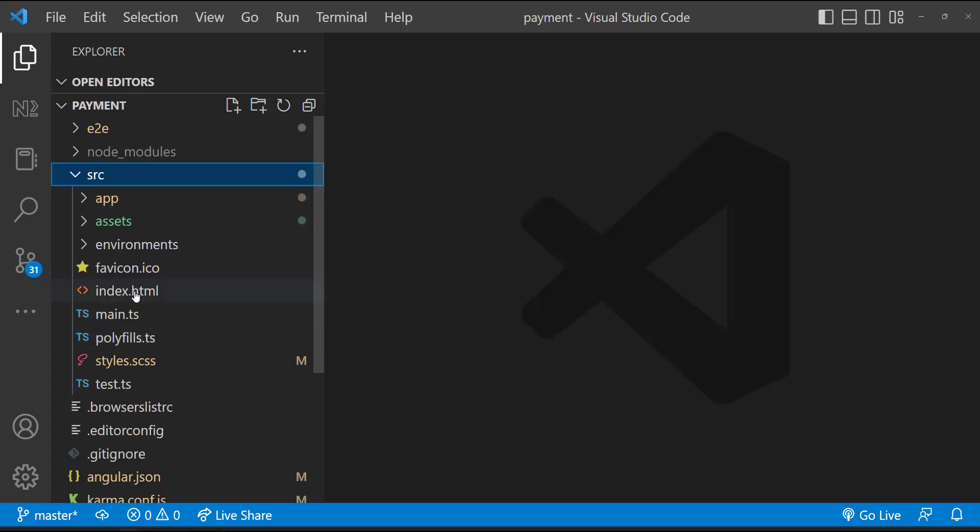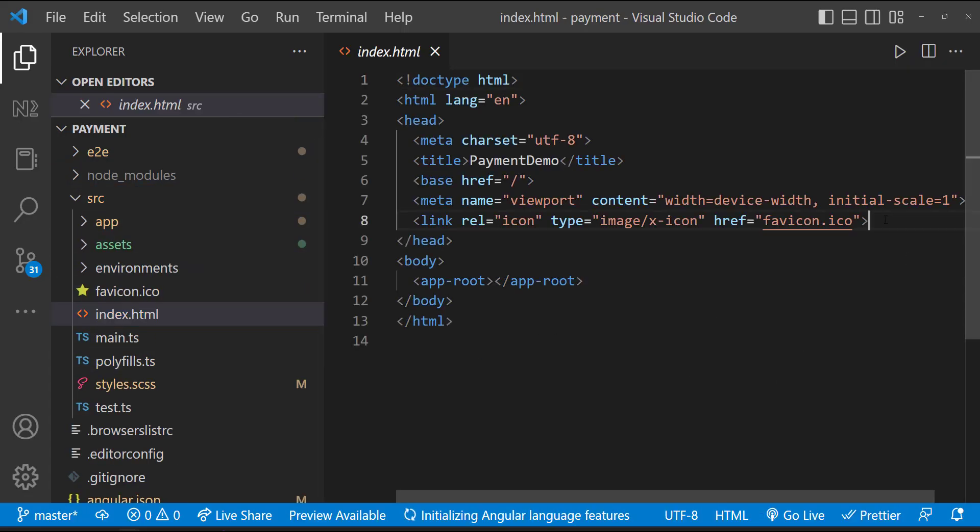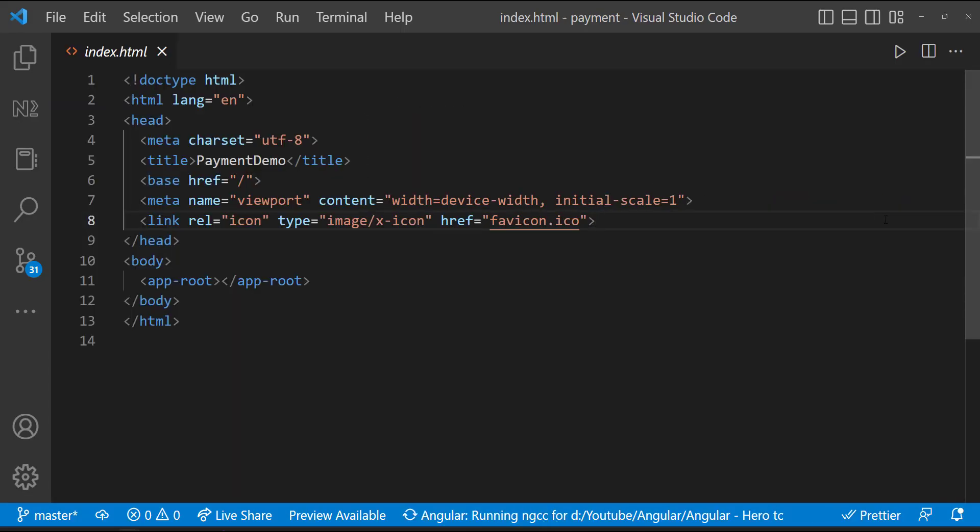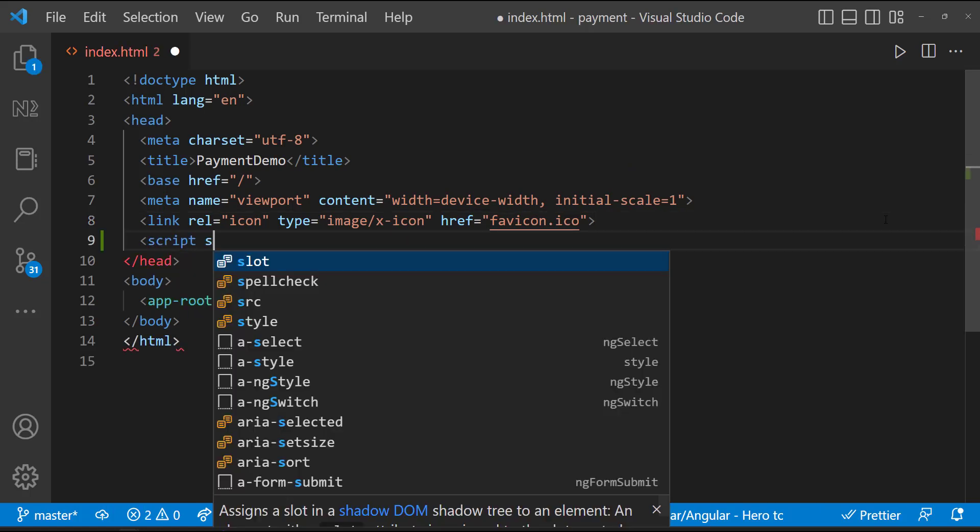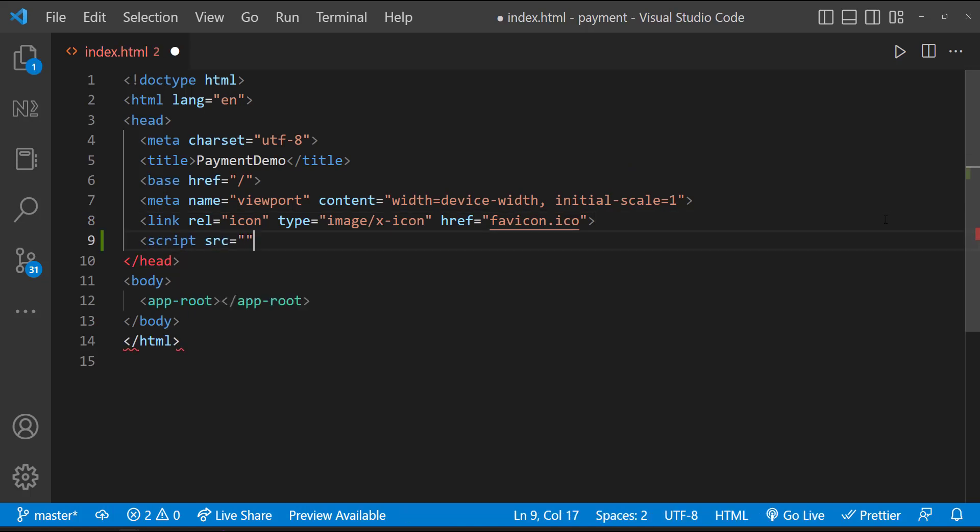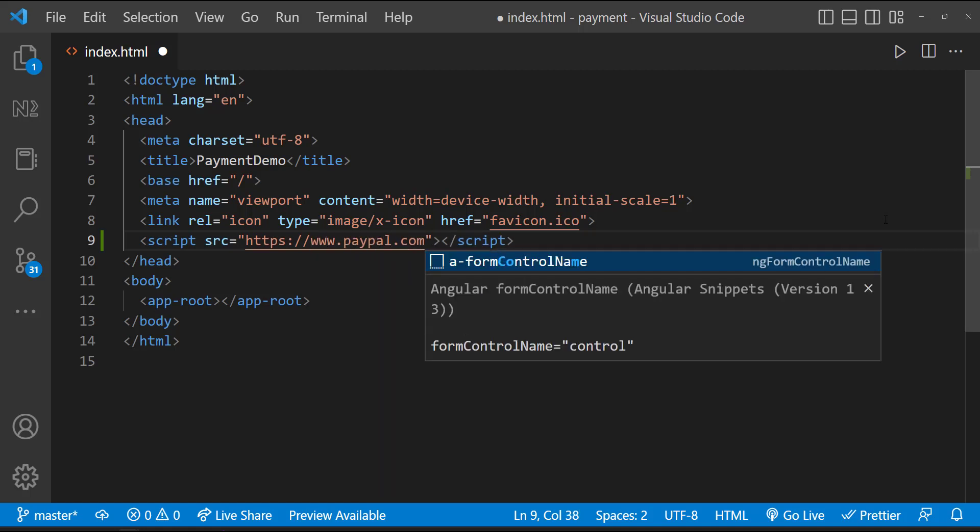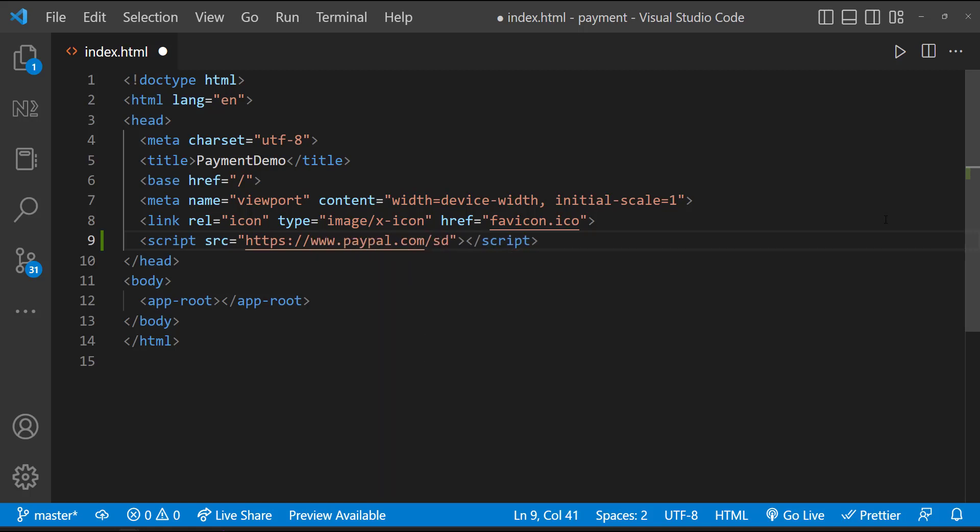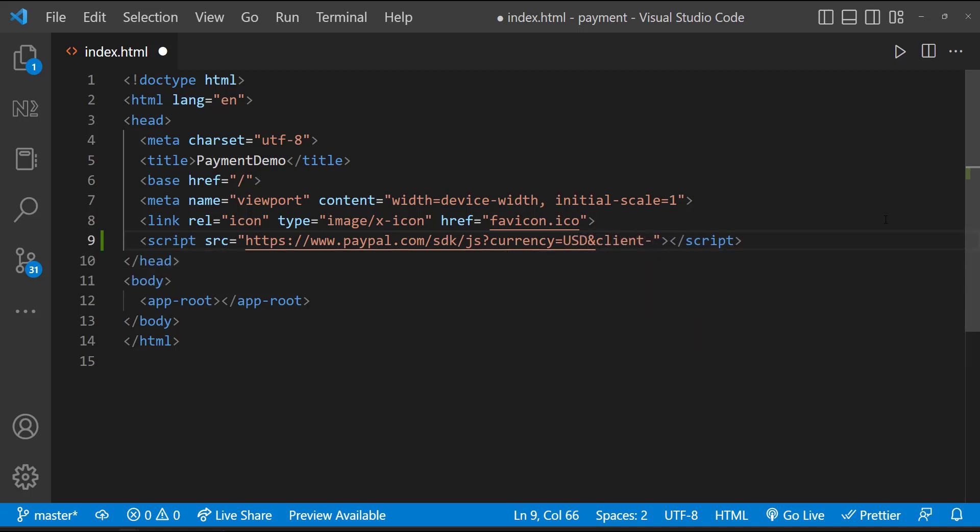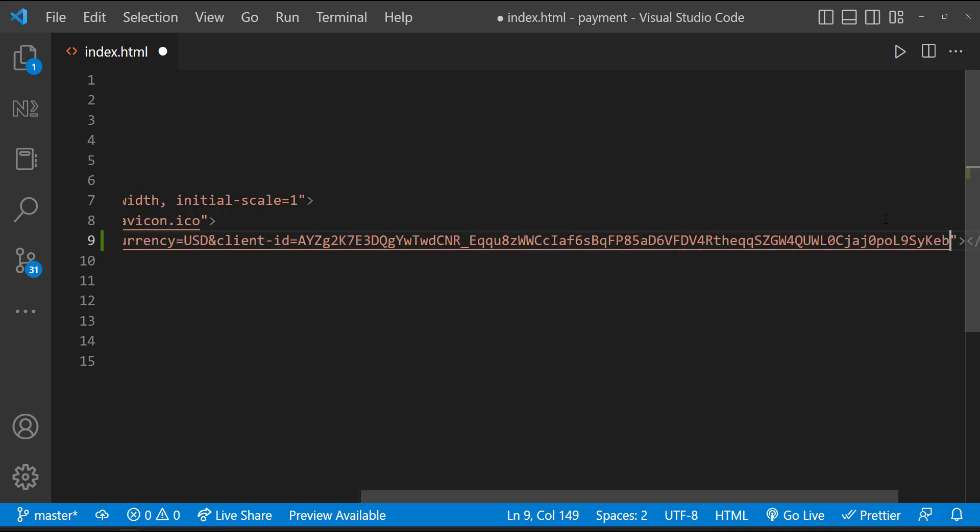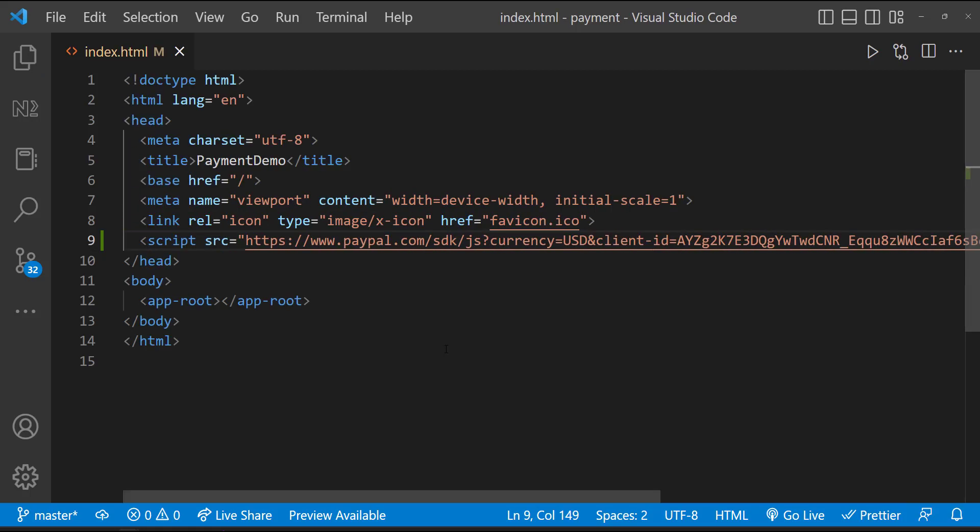Now let's go to our index.html. Here let's create a script tag in which the source is going to be PayPal SDK. We can give any currency supported by PayPal. You can find the supported currency list in the PayPal developer website. For now let me give USD. And then ampersand client-id equal to, here we can paste our client ID. That's it. Now PayPal is integrated. We need to write the codes to interact with PayPal. Let's do that.